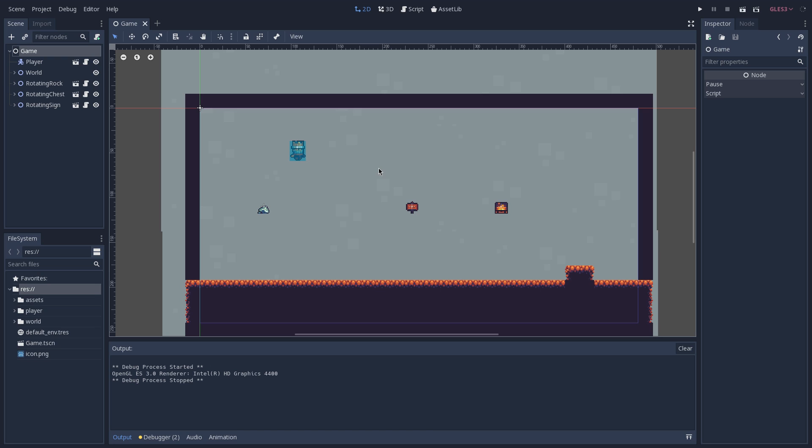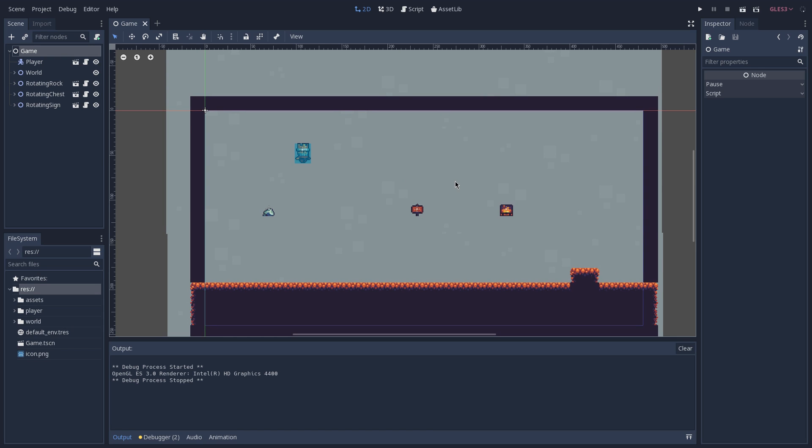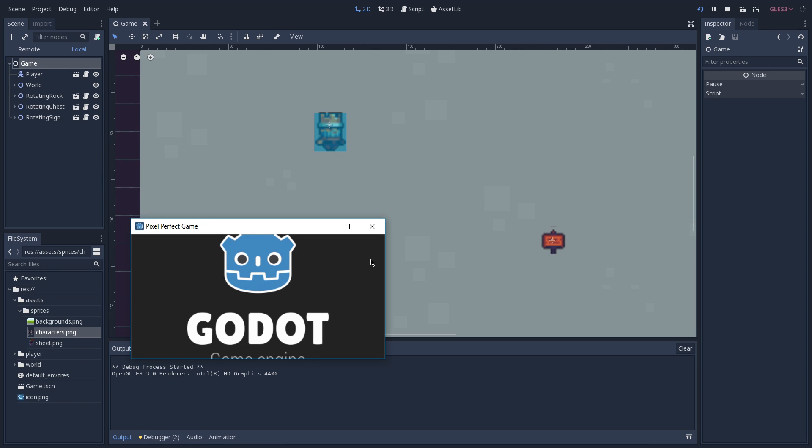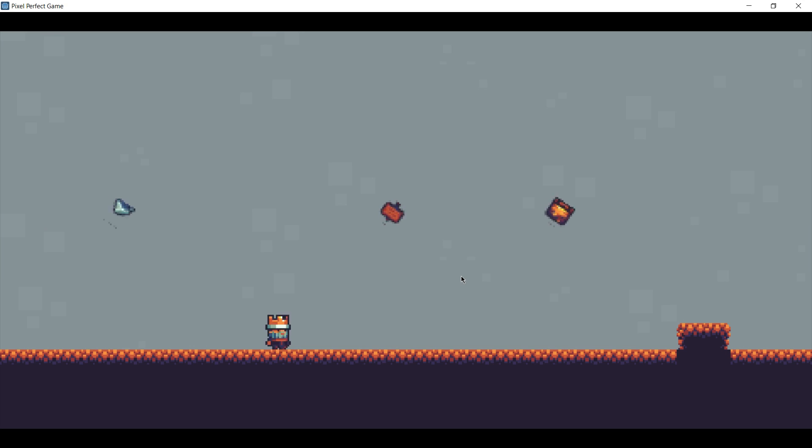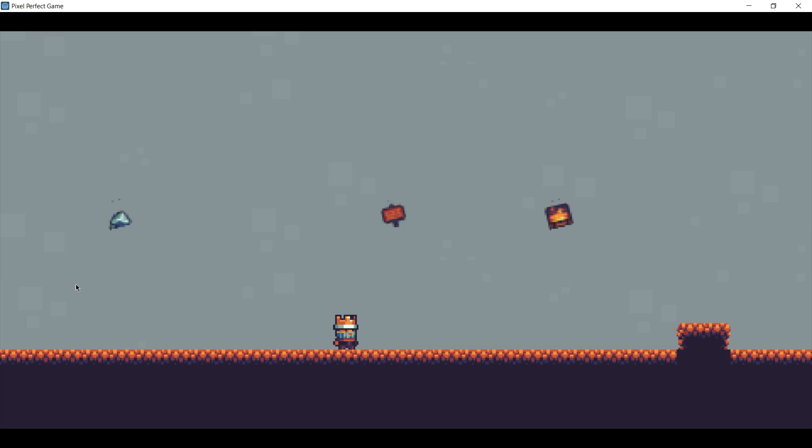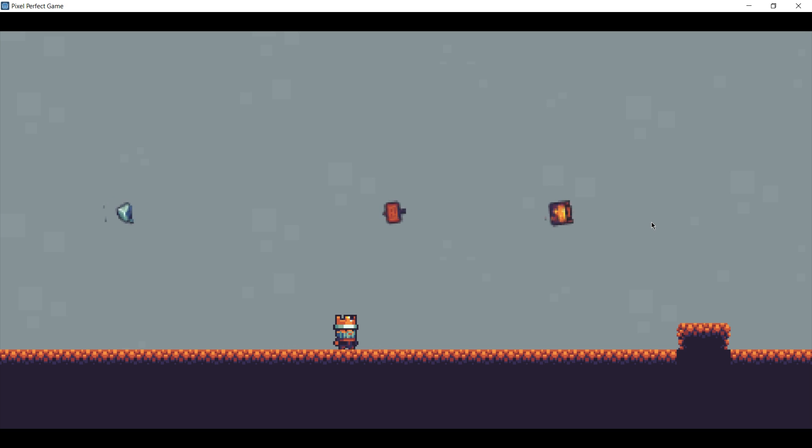Now the first thing you have to pay attention when you are working with pixel art is to disable the filter when you are importing your arts. If you don't do so, you'll notice that some or all of the arts of your game are going to be really blurry. Here you can see this on the rotating items that you have on top.